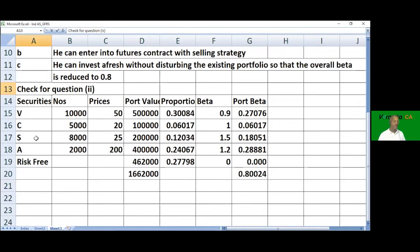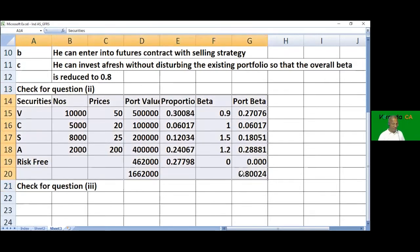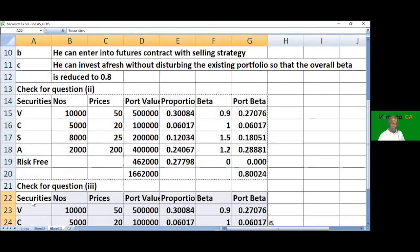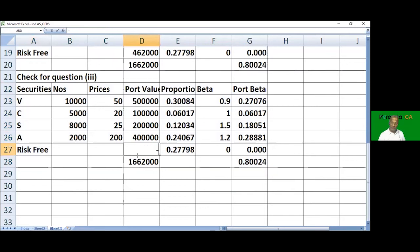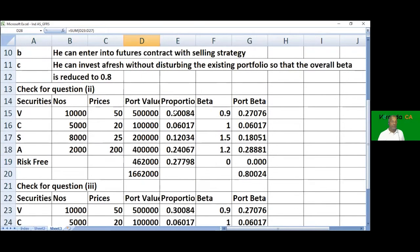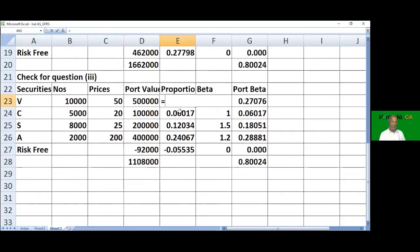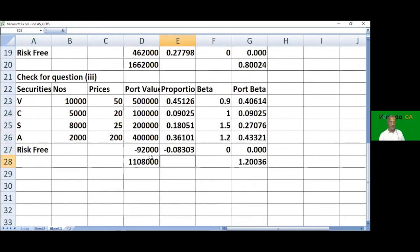For question 3, the risk-free security amount is negative 92,000, meaning borrowing. The proportion becomes negative. The portfolio beta increases from 1.108 to 1.20, confirming the answer is correct.